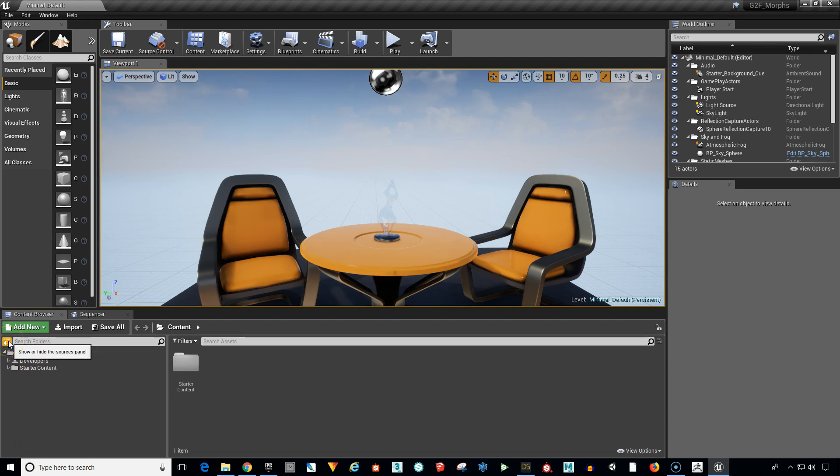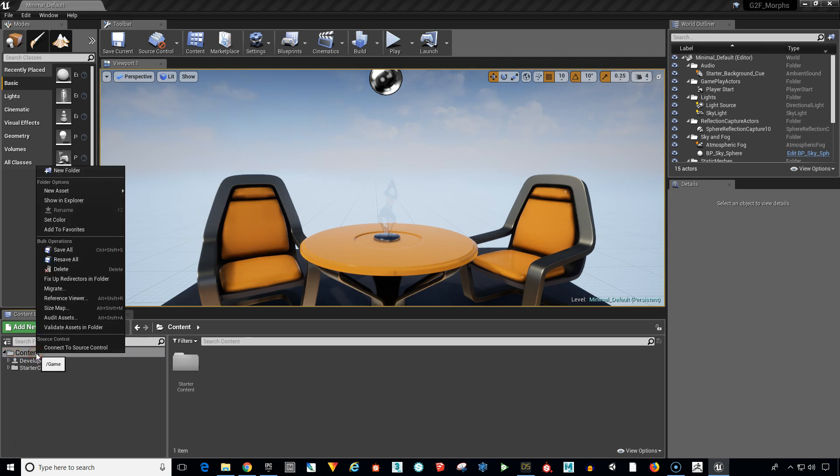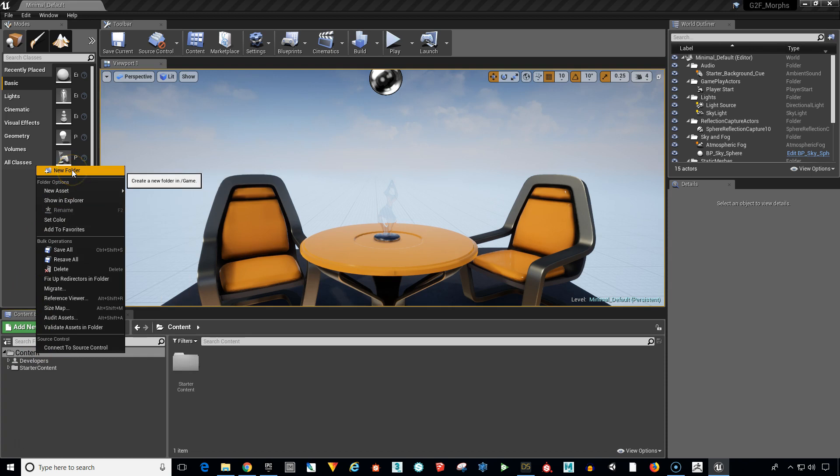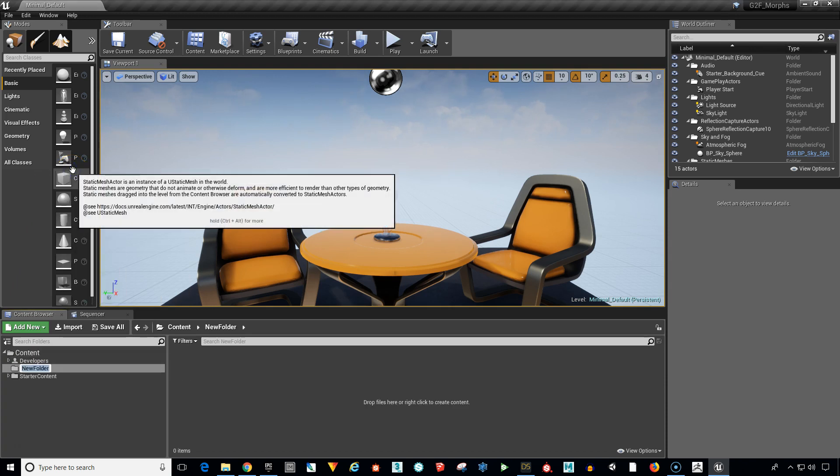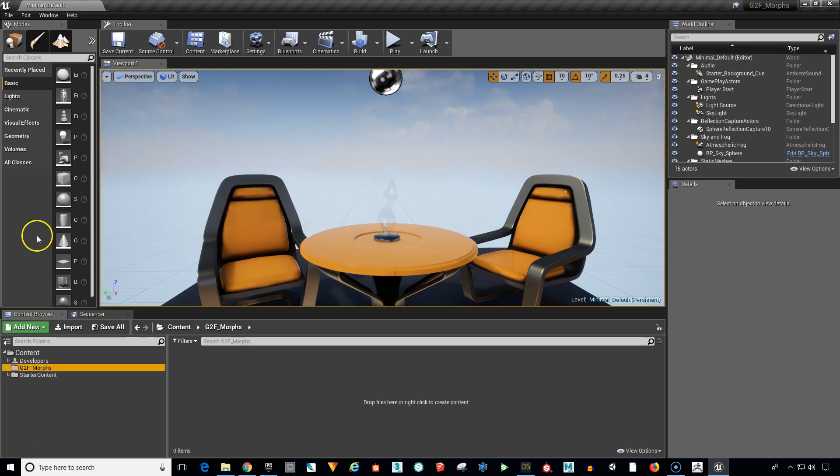So you see click over here to expand the panel. We're in the content browser. And I want to create a new folder. So click on the content folder button. Right click. And way at the top here let's select new folder. And let's just say G2F underscore morphs. We'll keep everything consistent. And hit return. And now we have a new folder where we can put our character.